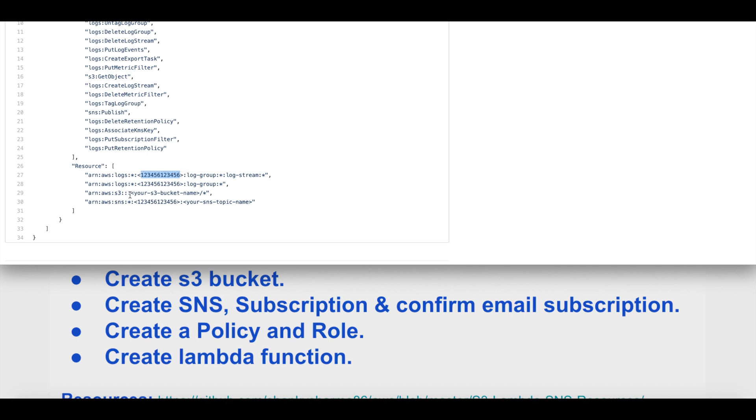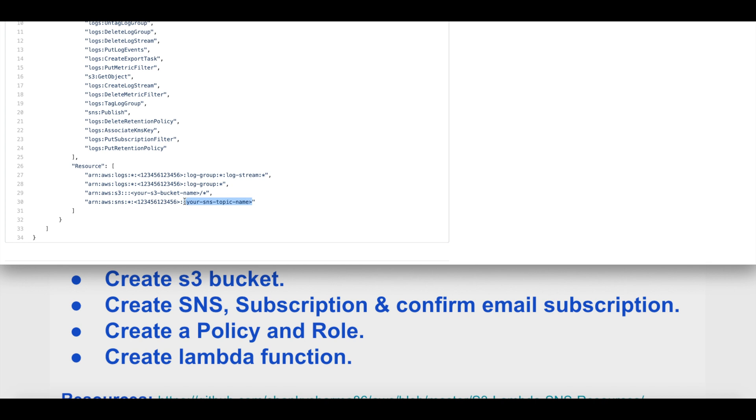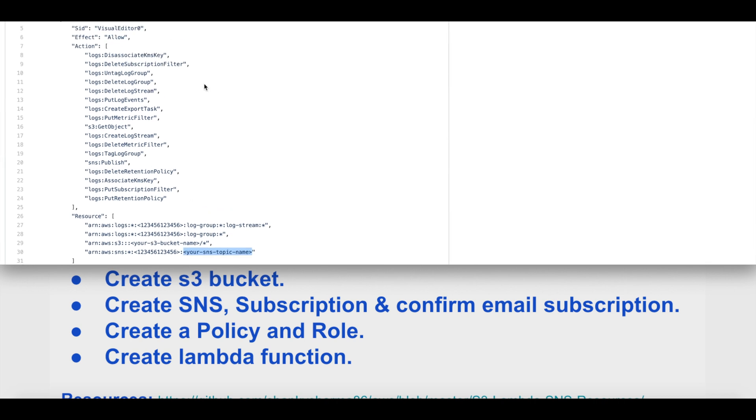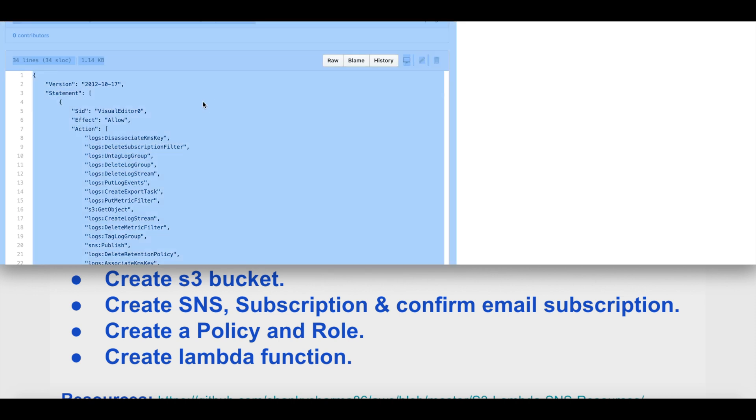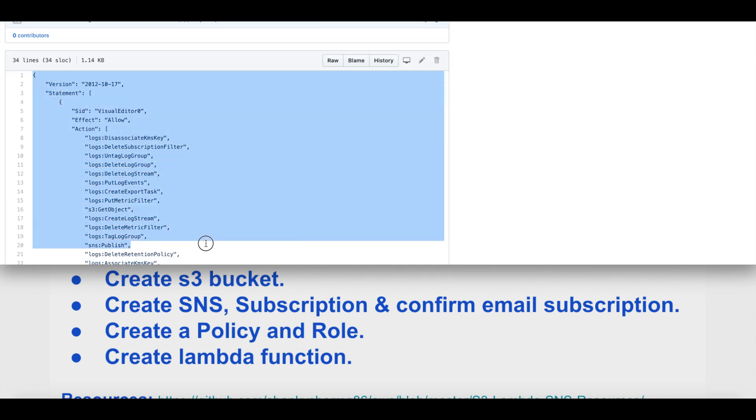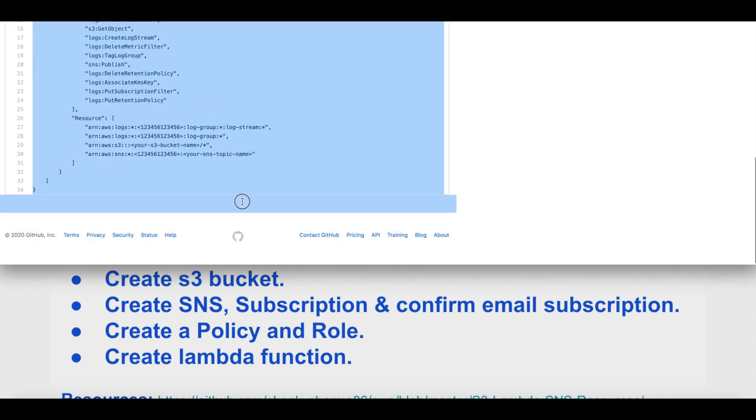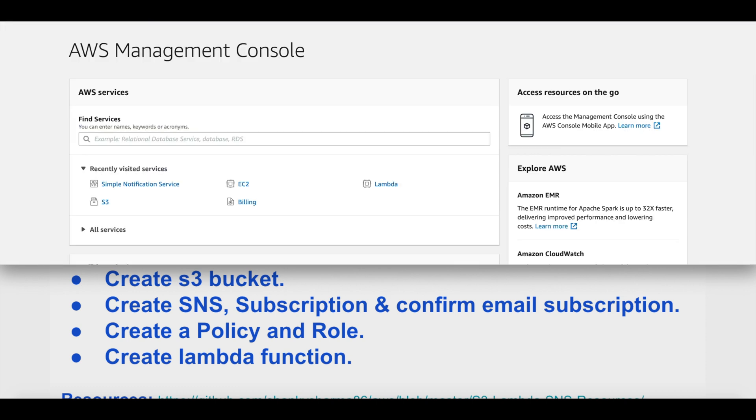We have to replace the account numbers with our AWS account number, replace the brackets with the S3 bucket name that we have created for demonstration, and replace the SNS topic name. Once all of this is done, we are now ready to create our AWS policy for Lambda execution. You can download all these files at once, or for now I'll just copy the content.